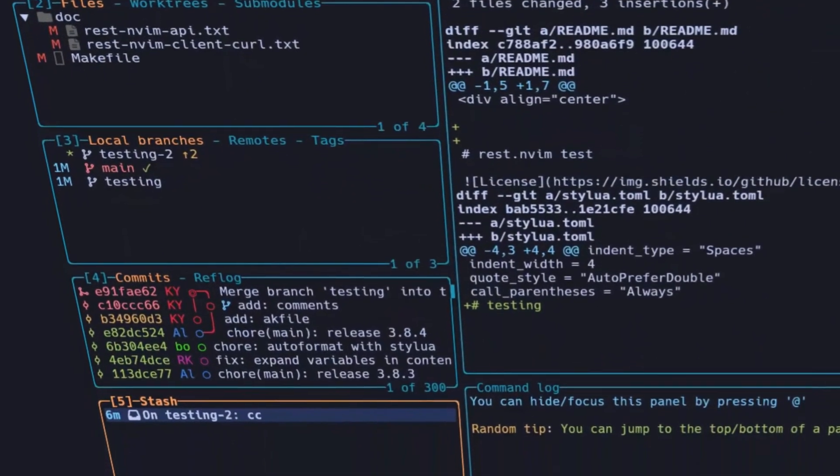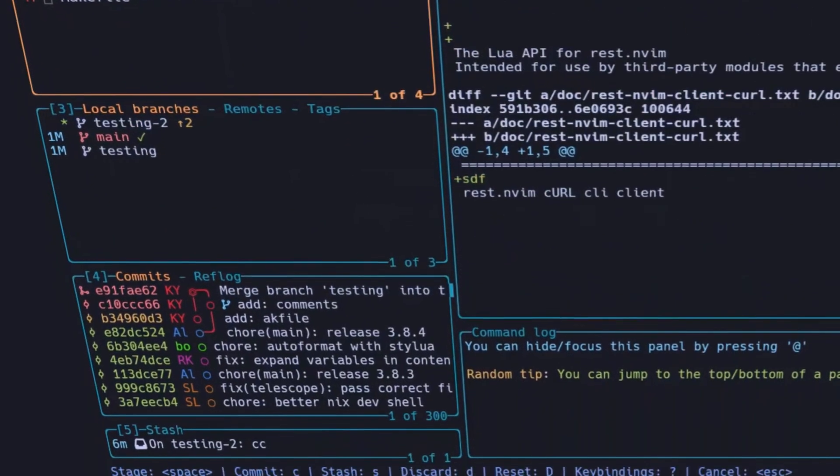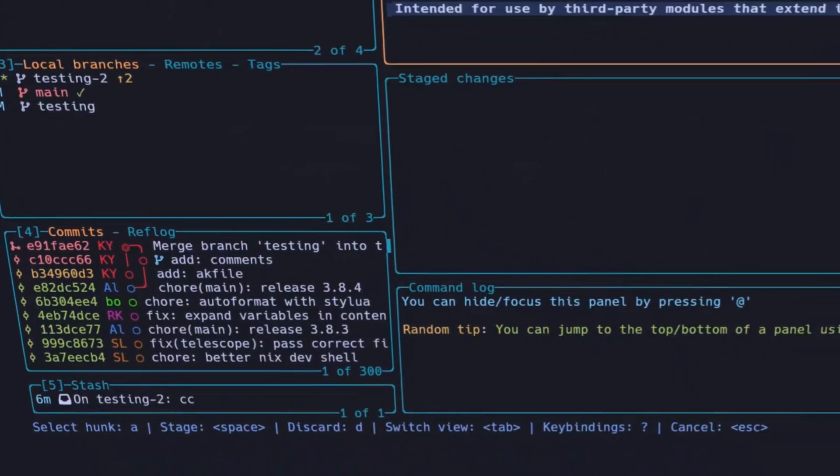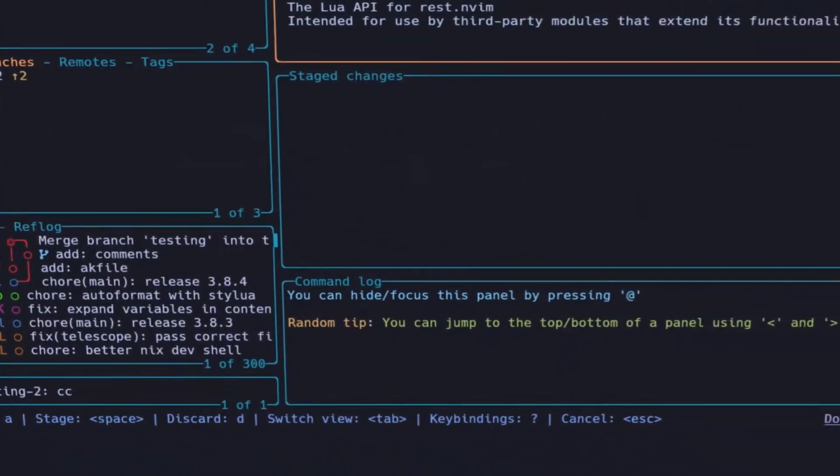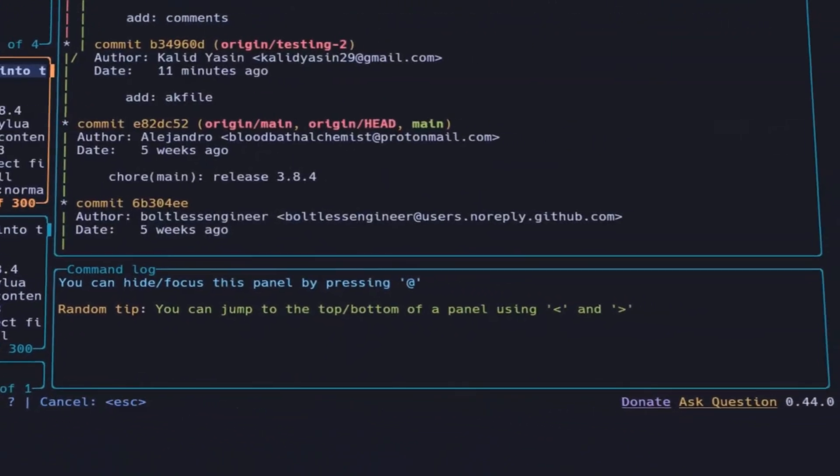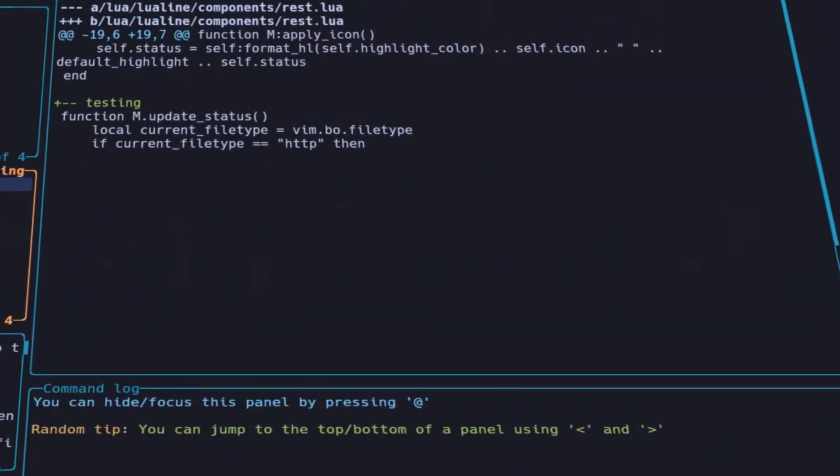LazyGit is a fantastic open-source command-line UI for Git. It wraps around Git, making common Git tasks incredibly efficient and dare I say, enjoyable.